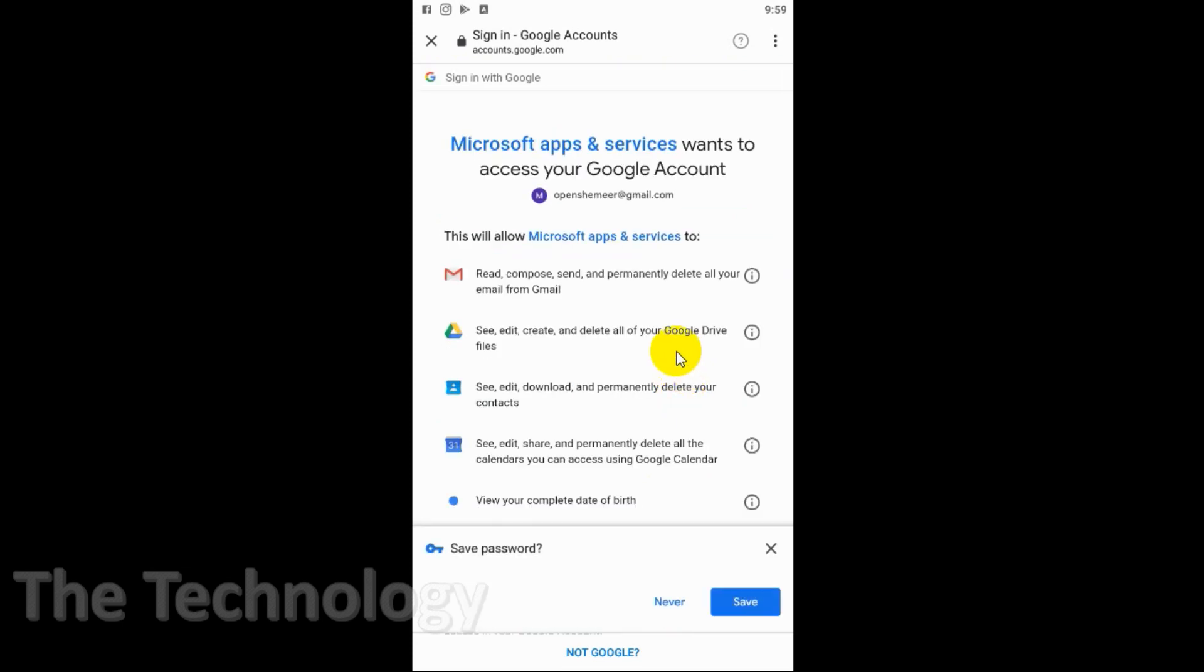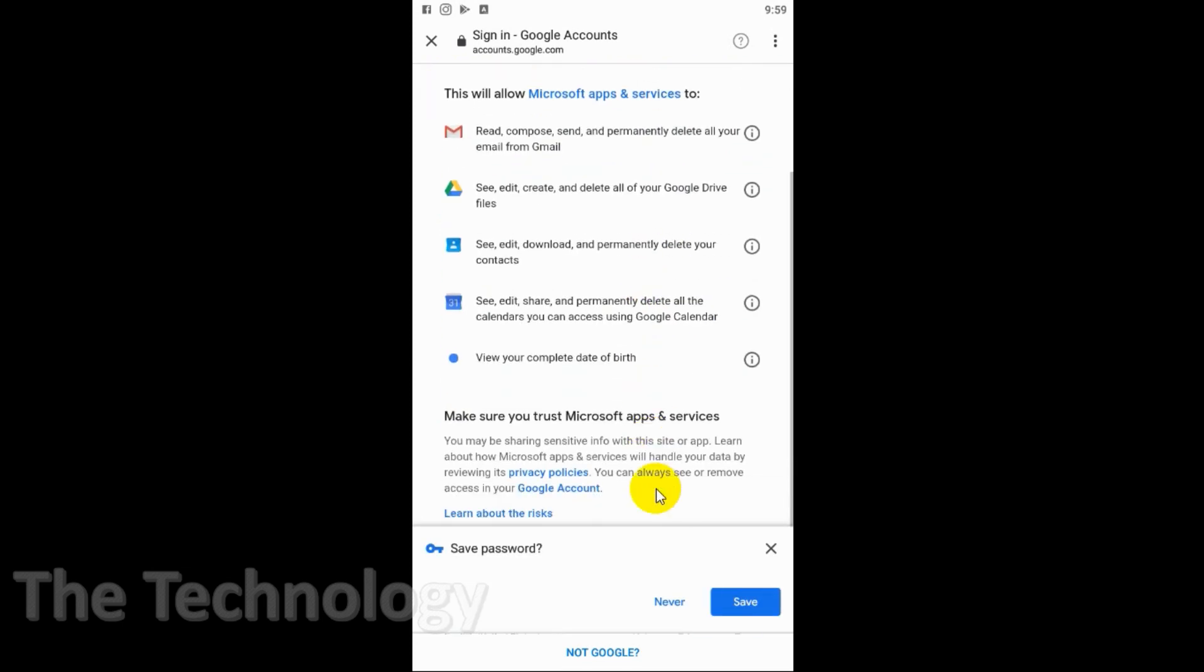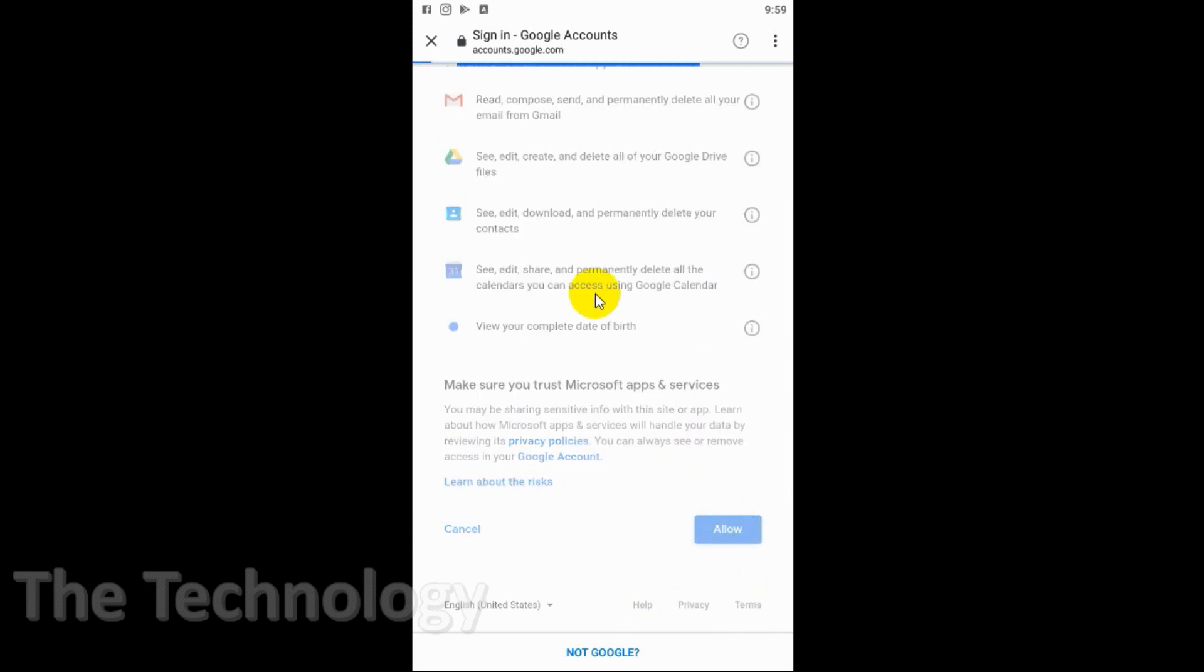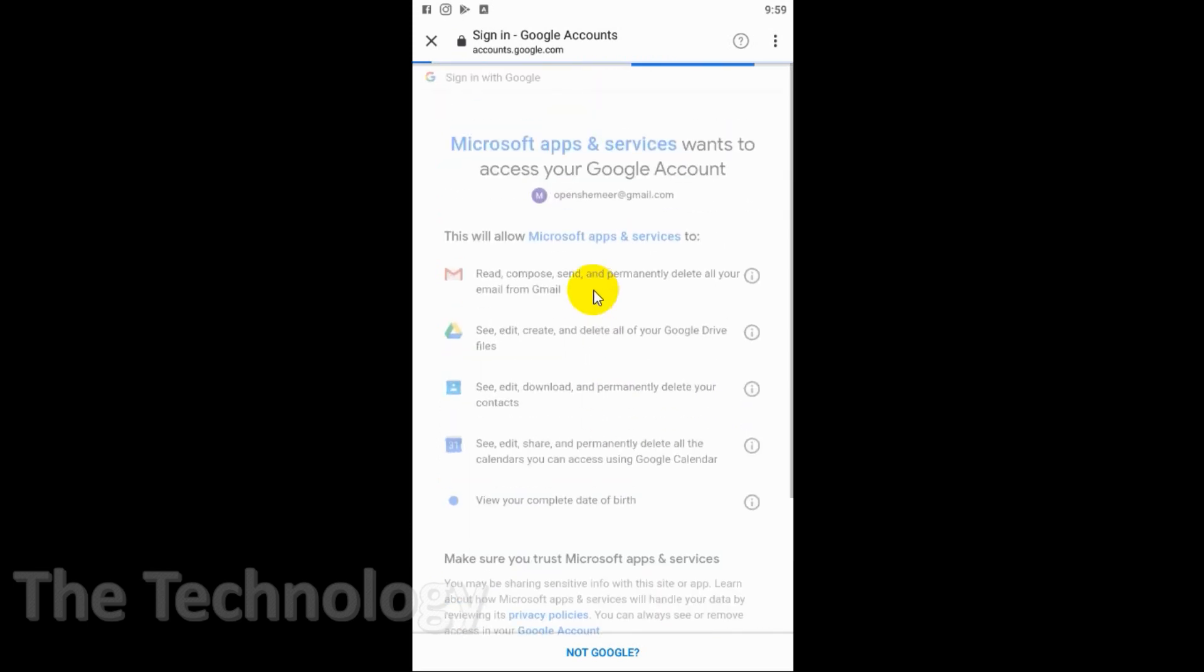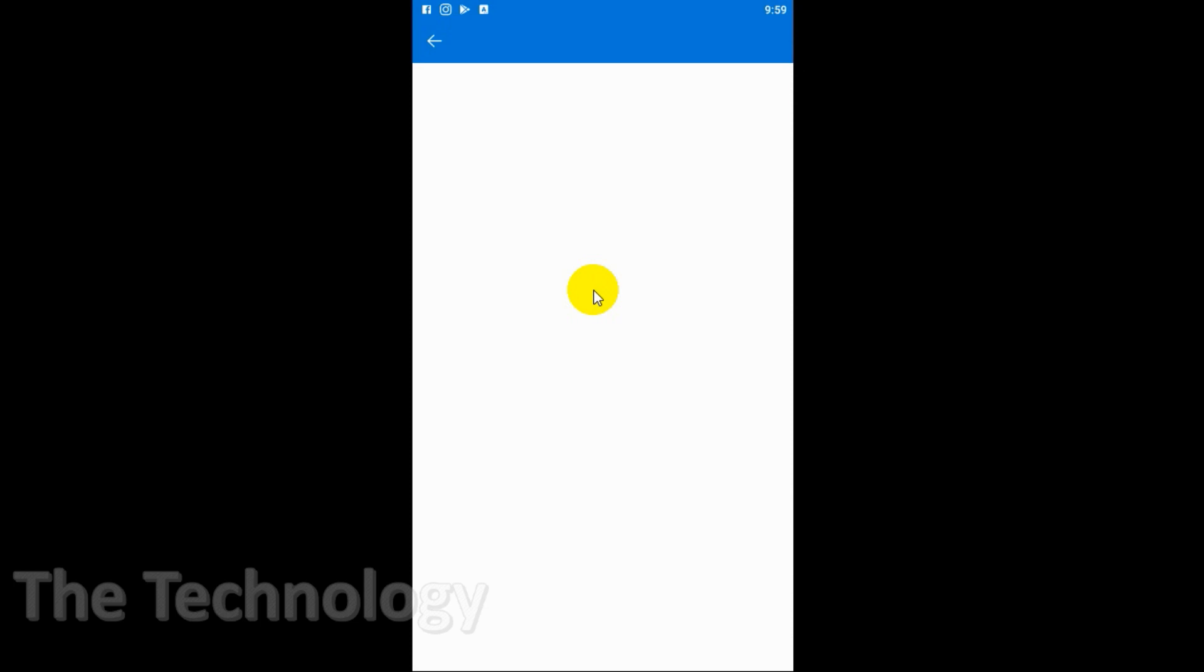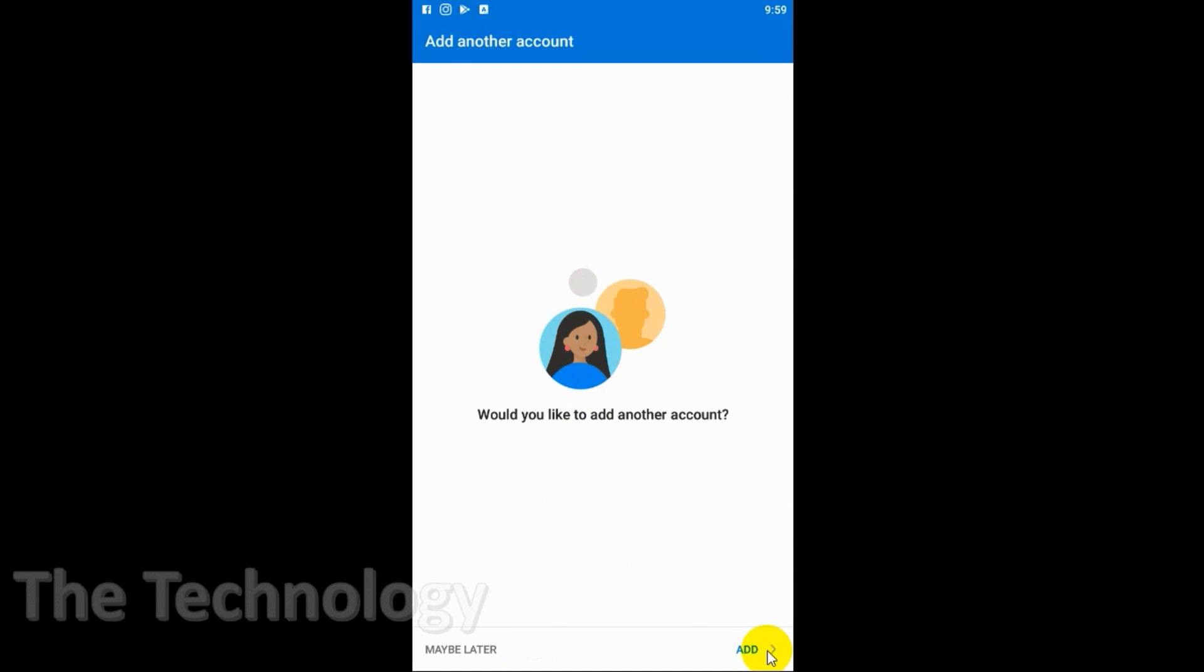You can see here it's asking for a lot of permissions to check the emails, to receive and send the emails, and all this stuff. That's fine, we need to allow and give the permission to the application. After that it will take a couple of seconds. If you want to add one more account, you can add directly here.